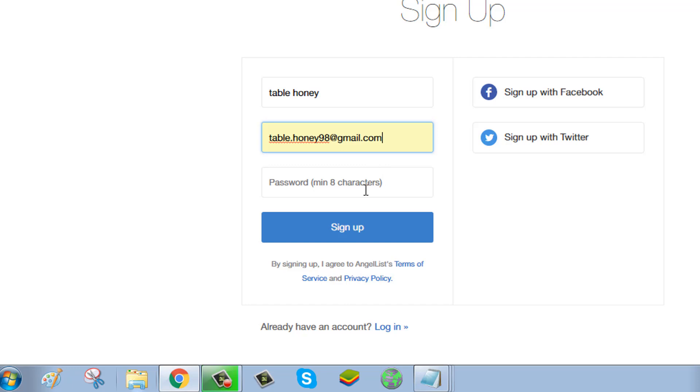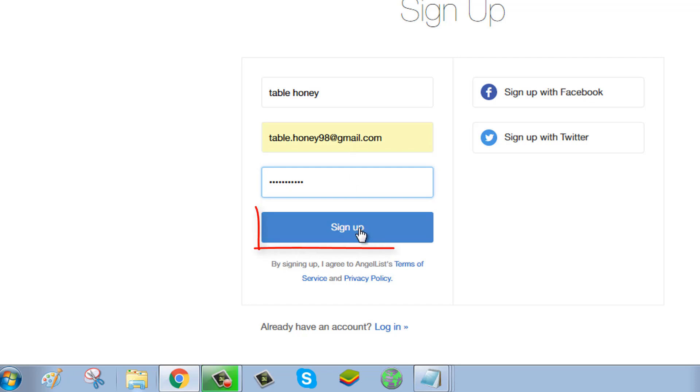Create a new password. Your new password should be at least eight characters with combinations of upper and lowercase letters, numbers, and special characters. Click on sign up.